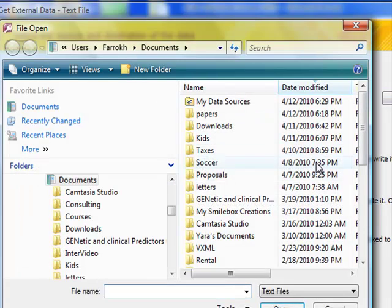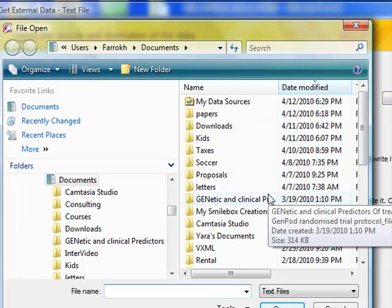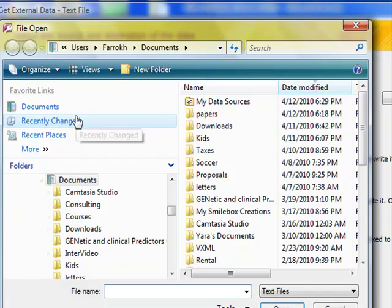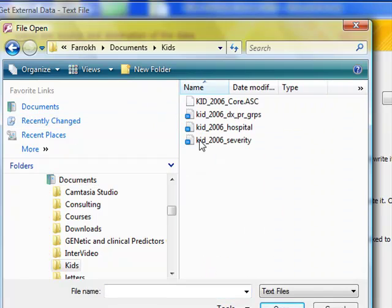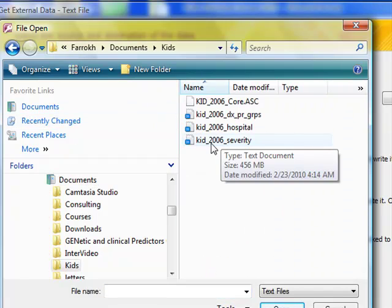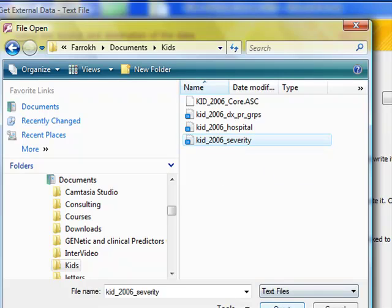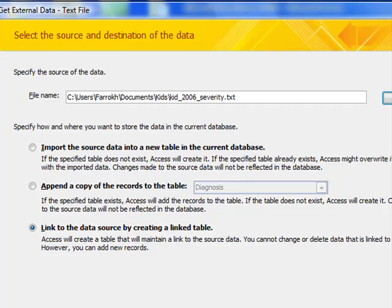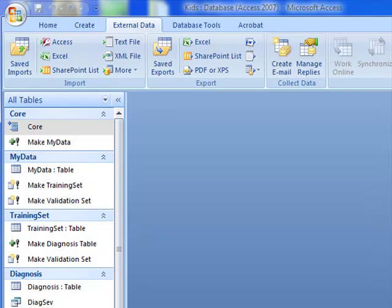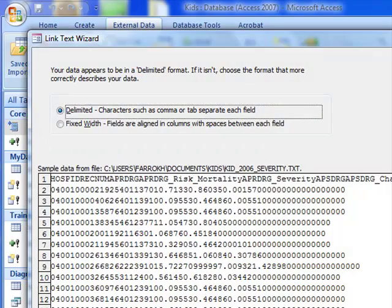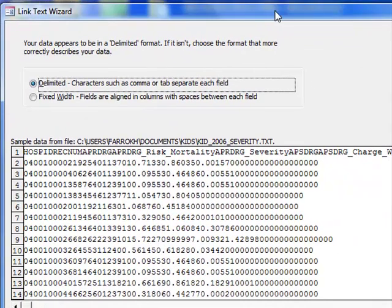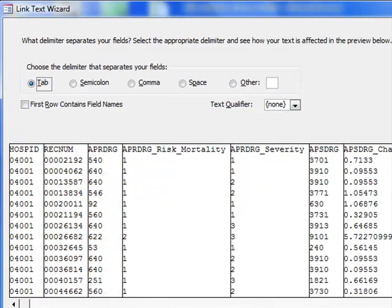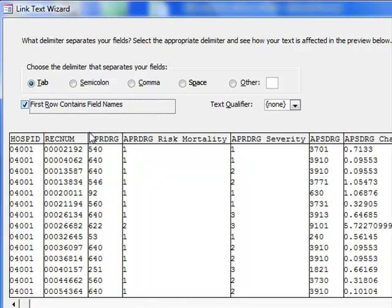You want to browse to the place where you have kept the table. There it is, and we want the KIDS 2006 severity. So that text file contains the alternative severity scores. It's a delimited data. Moving to next, first row contains the field names.